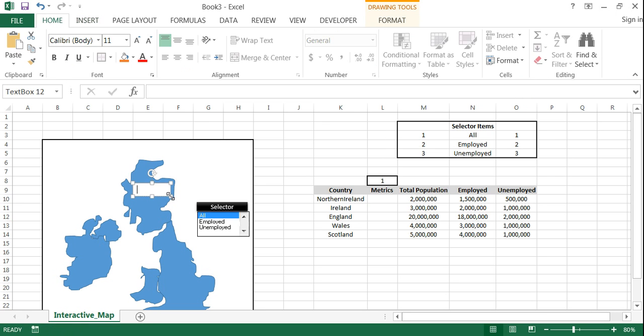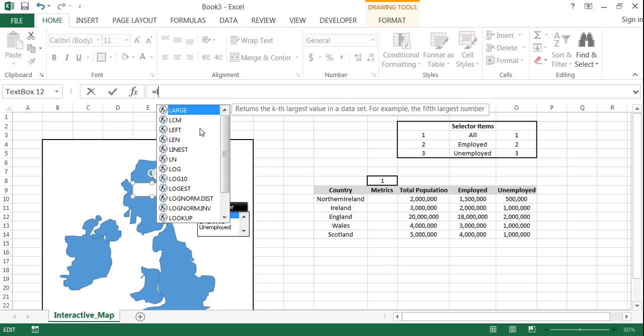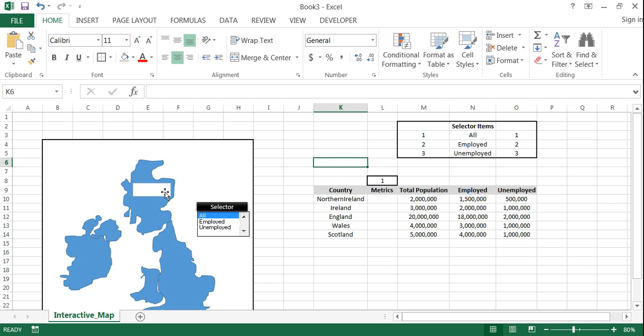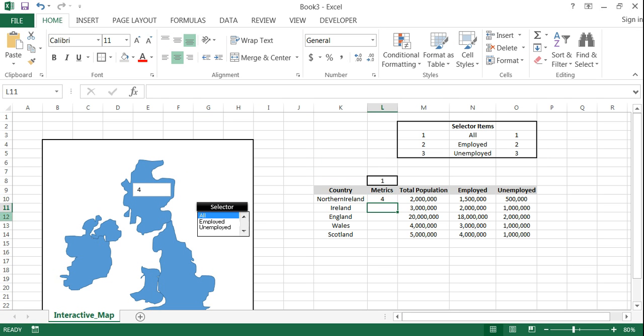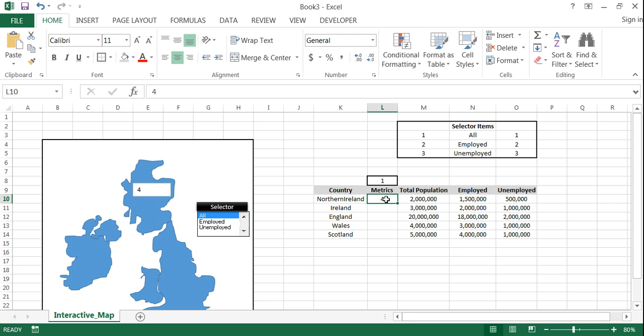So let's click on insert text box. And we'll add one for Scotland. And then you need to go up to the formula bar here. Equal. And then this is row L. So this is L10. And then you can click the little check box. And so now whatever number appears in there you'll see shows up here. OK.